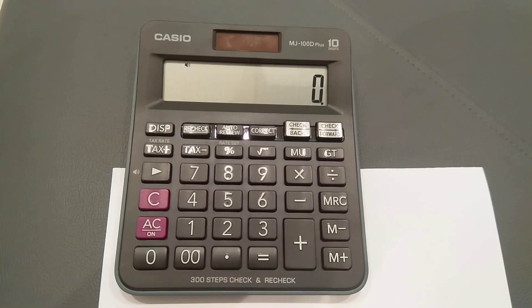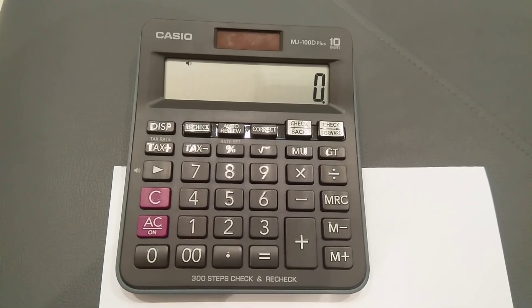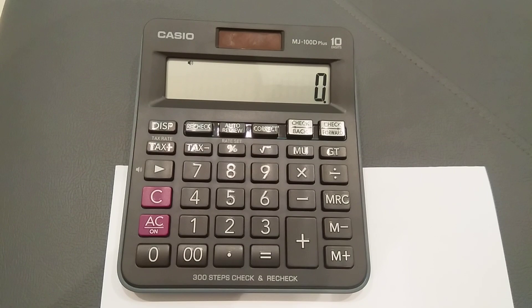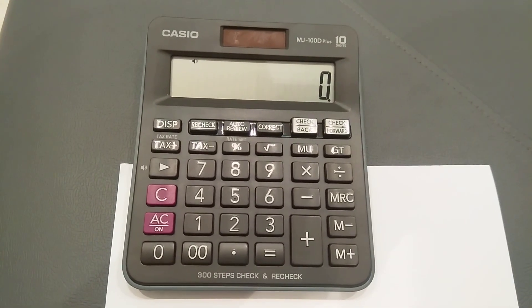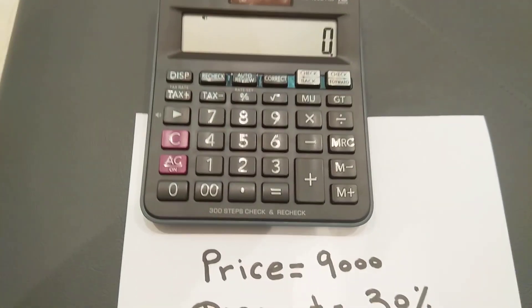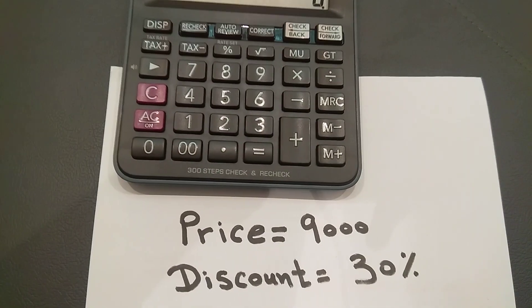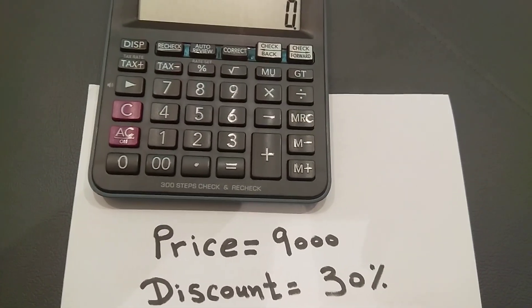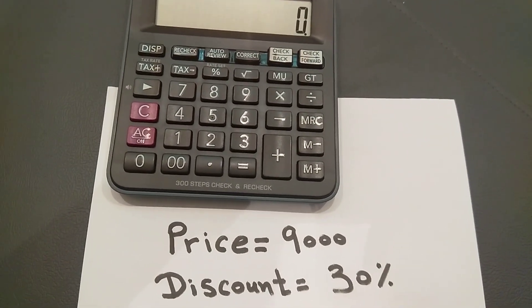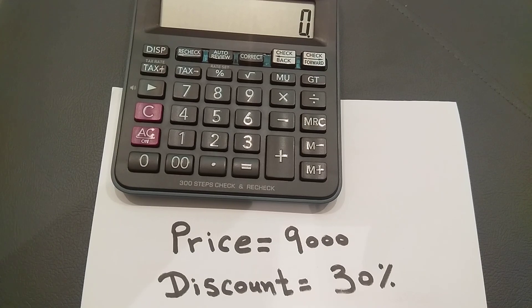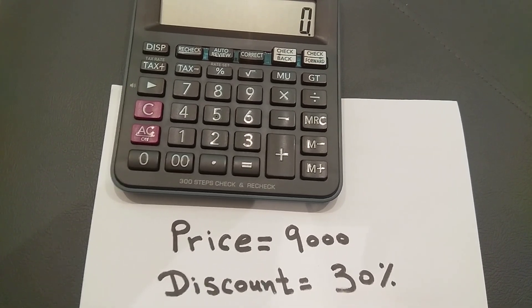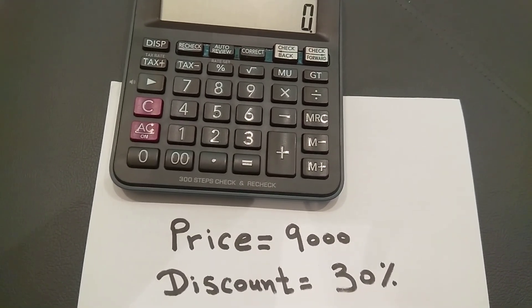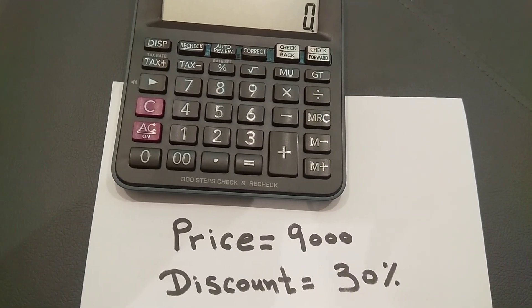For example, if you go to any shopping store and you want to buy something, and the guy tells you the price for any item you like is 9,000, but after bargaining he'll give you a discount of 30%.